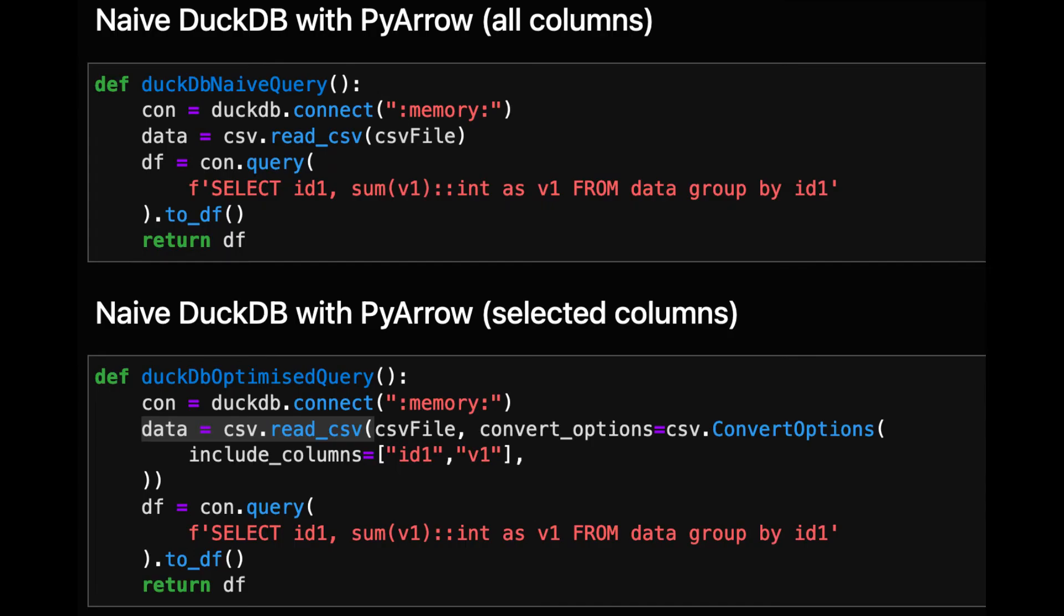For DuckDB we have again a naive query where we read the full CSV and an optimized query where we only read the two relevant columns.